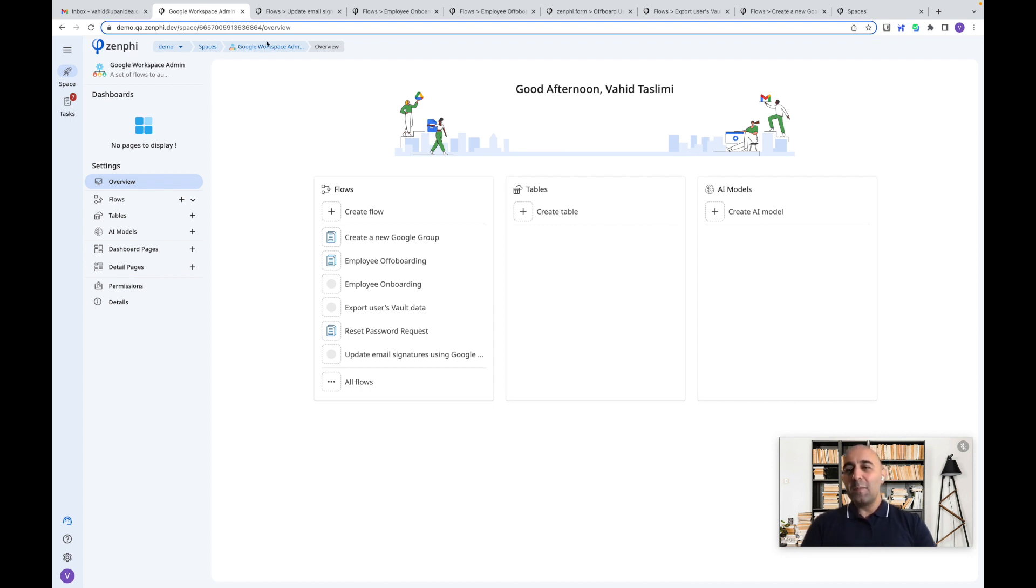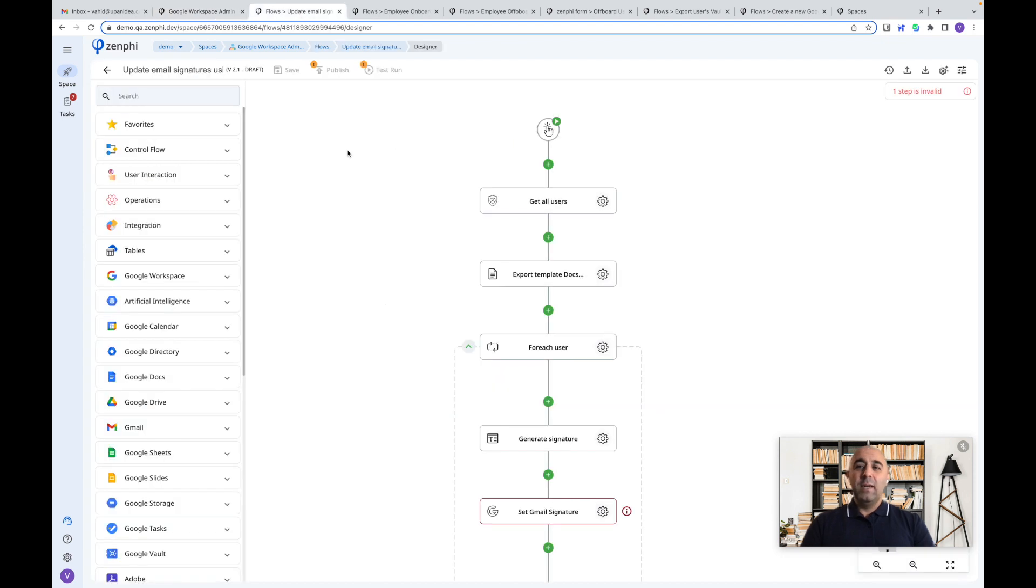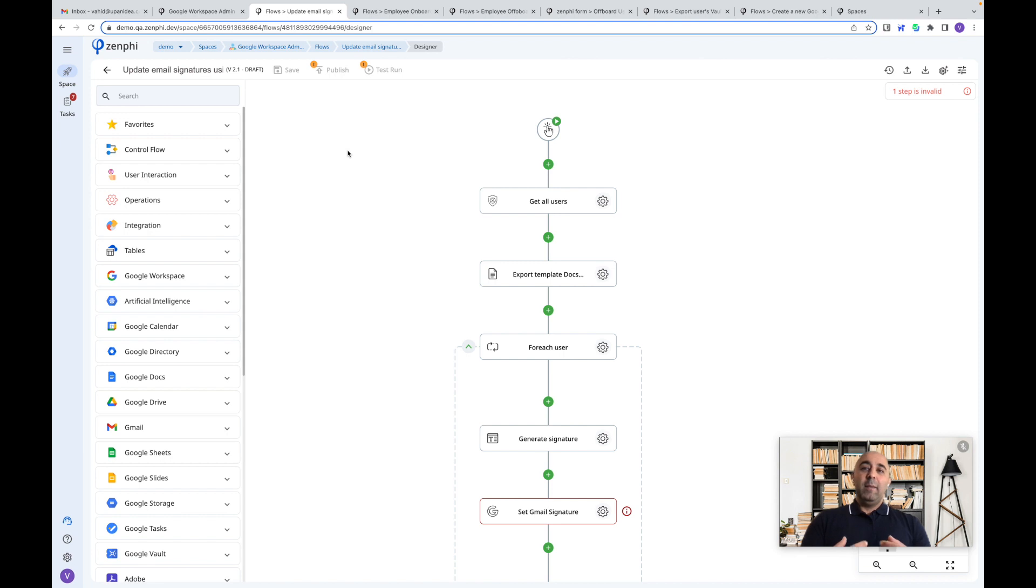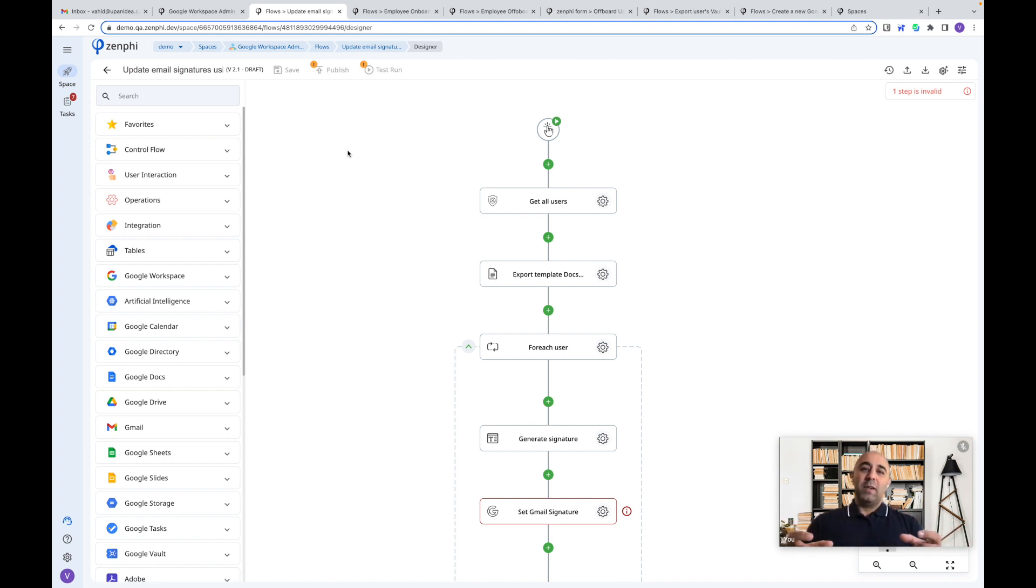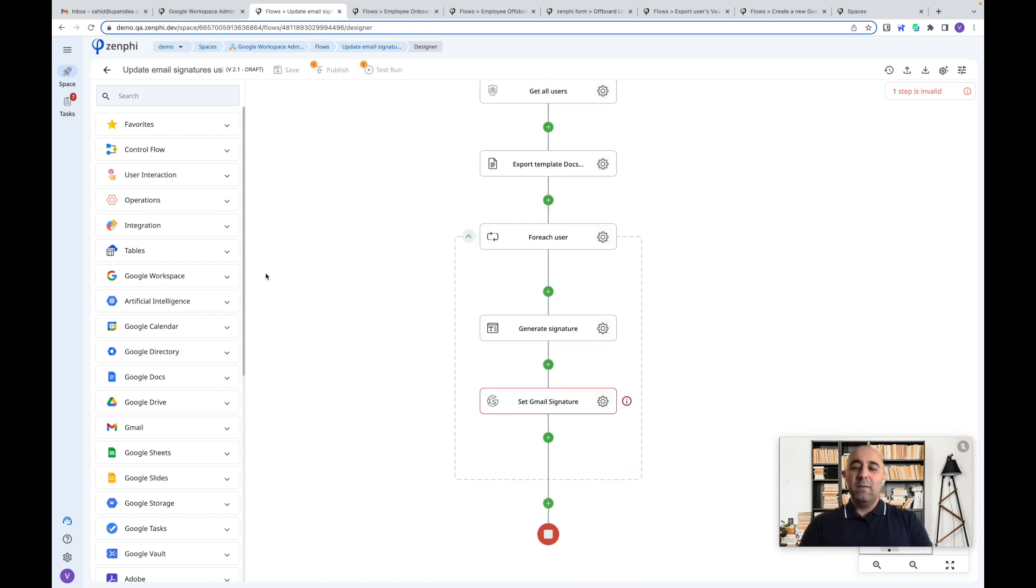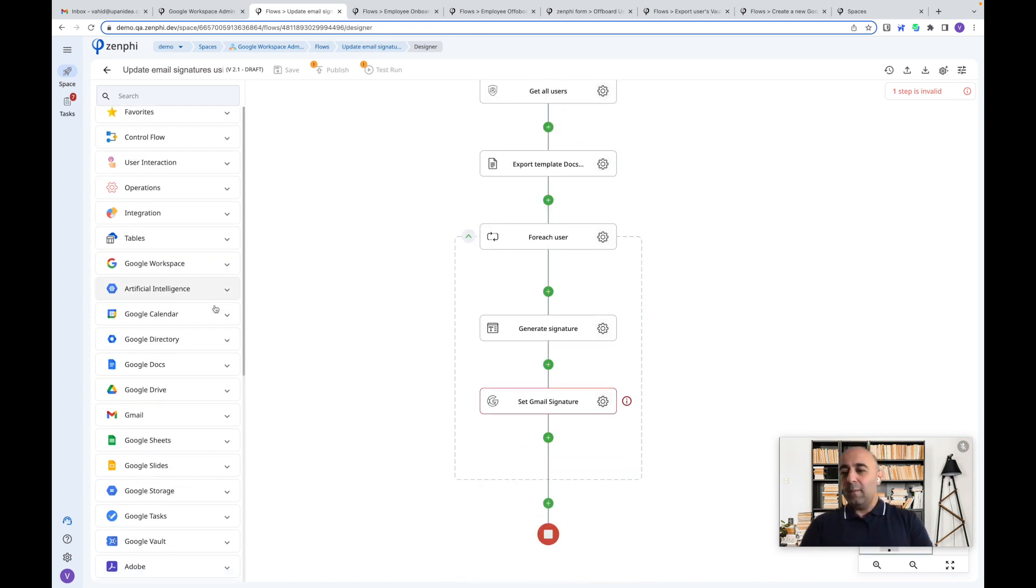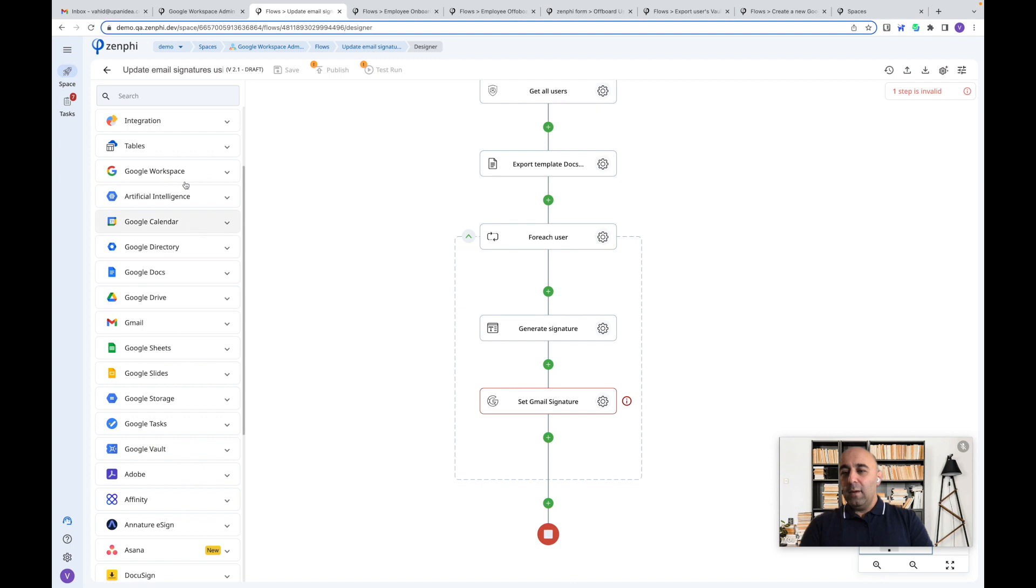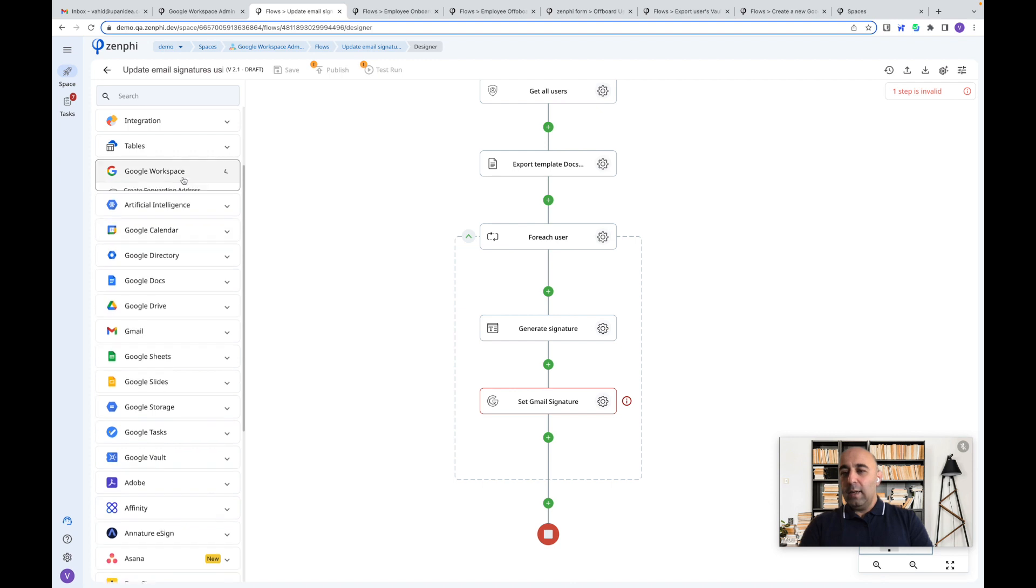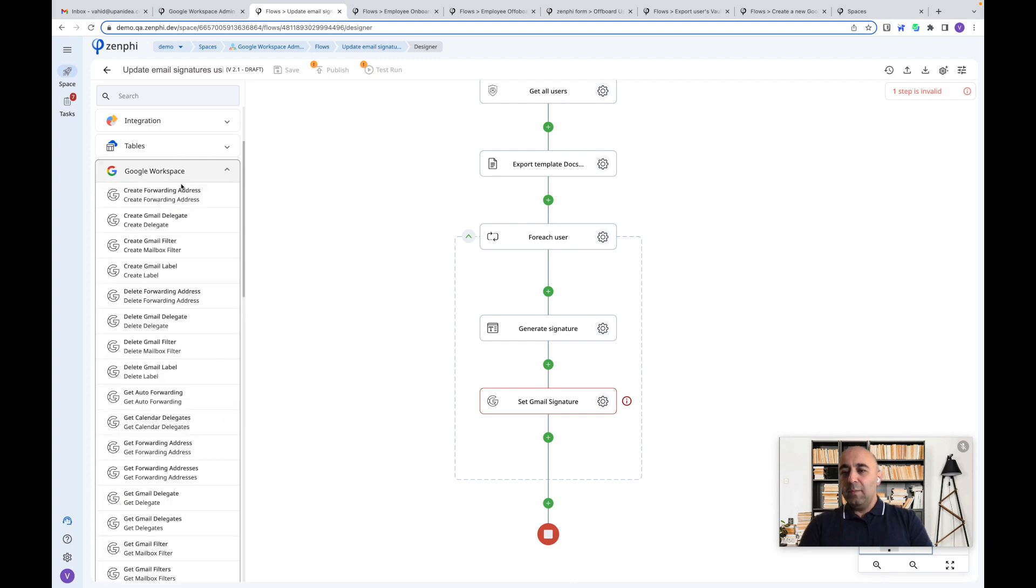About the admin tasks, we're talking about it could be something as simple as updating email signatures across the company. So your marketing team may be running an event and during a certain time period, they want email signature everyone want to be updated across the company. Now, we can easily do that with Zenfee.